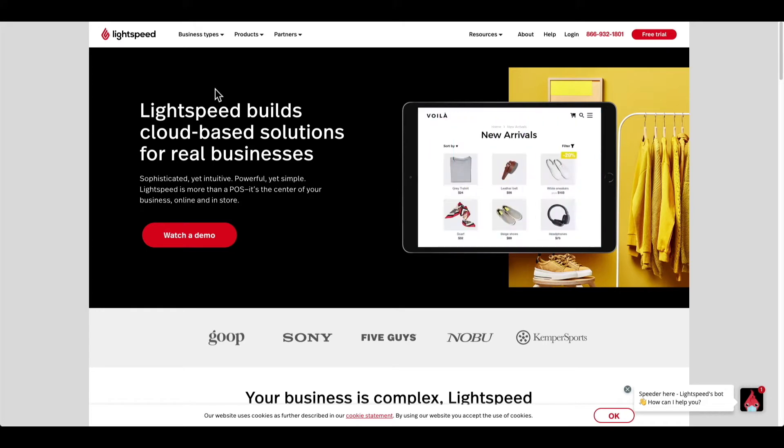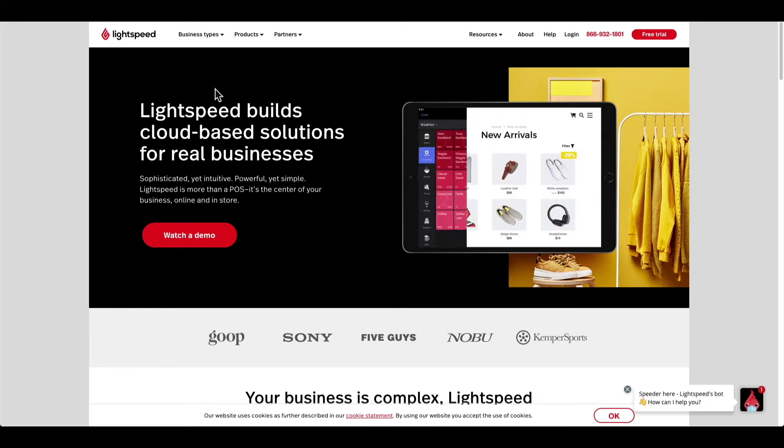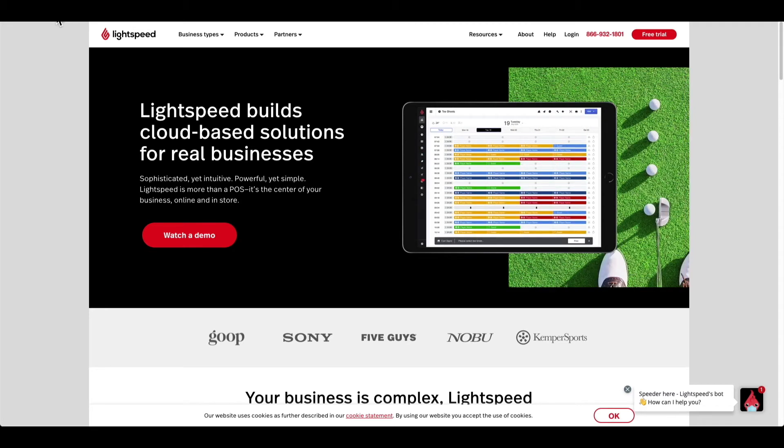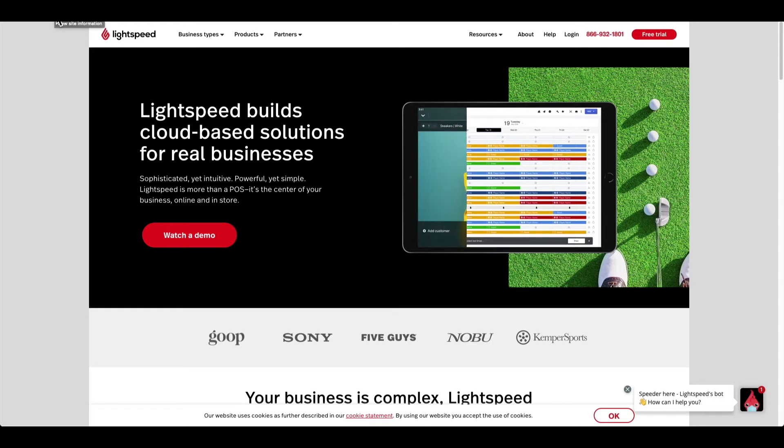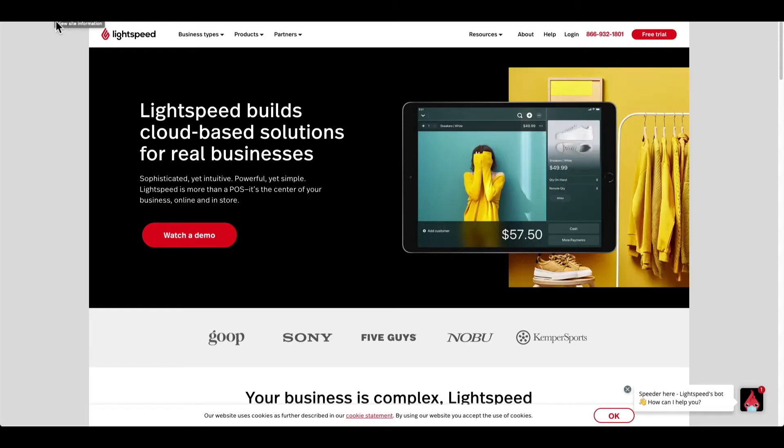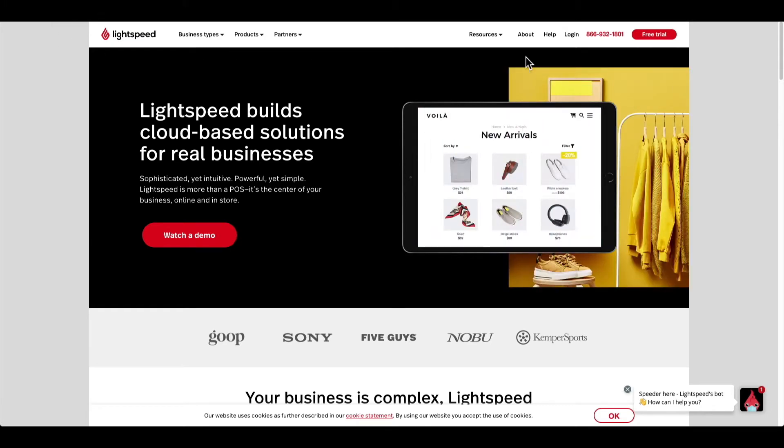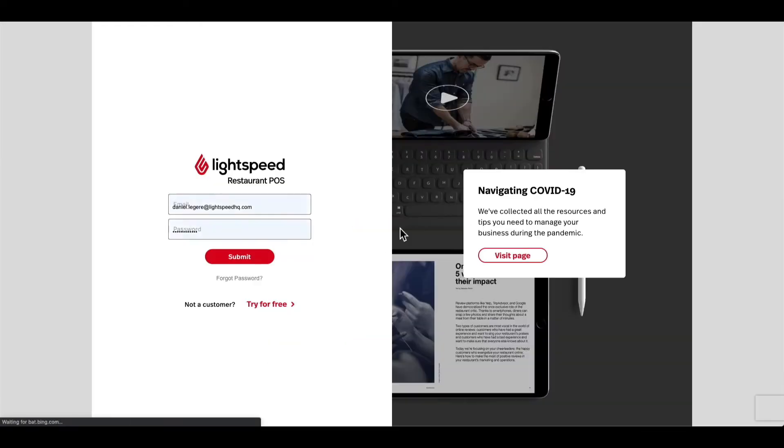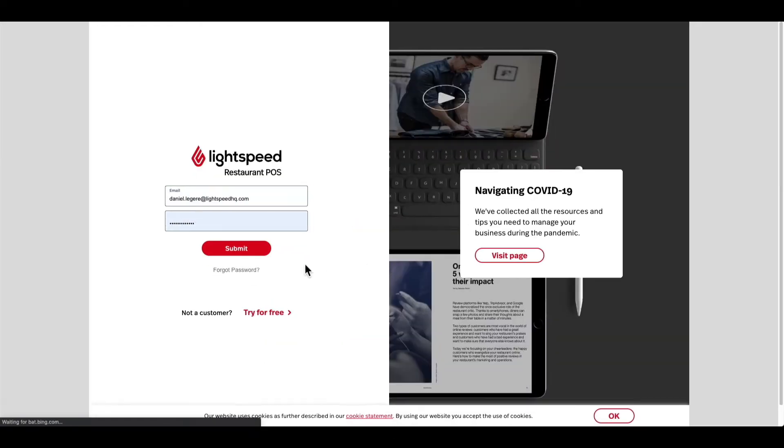If you don't have the login link that was sent to you via email, no problem. You can just navigate to the Lightspeed website that I have opened here, which is lightspeedhq.com. Once you're on the website, you can select the login tab up in the top right hand corner of the webpage, select restaurant, and from here you can enter in your admin email and password to log into your restaurant manager.